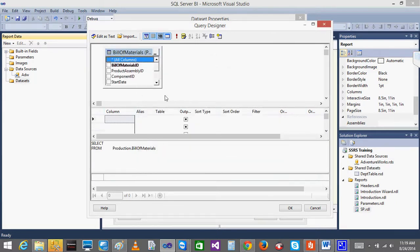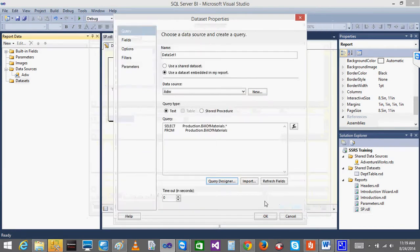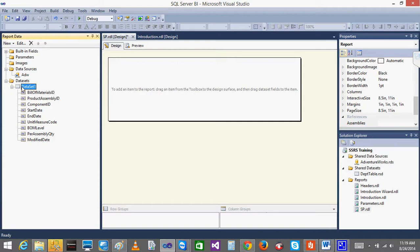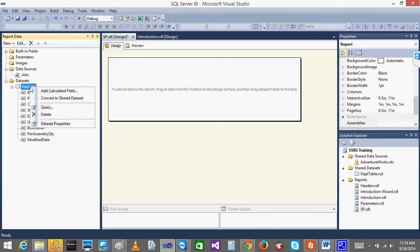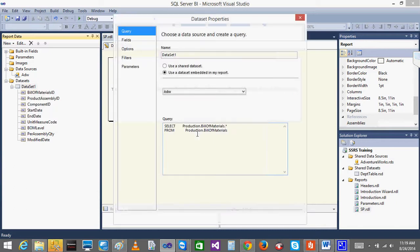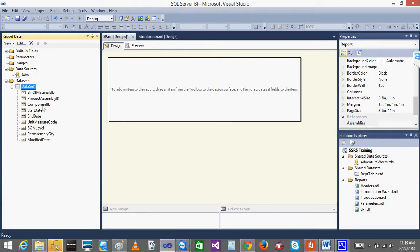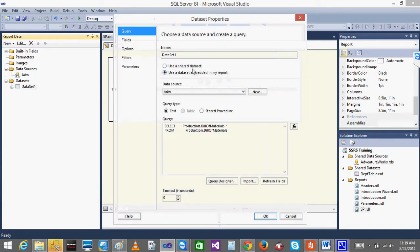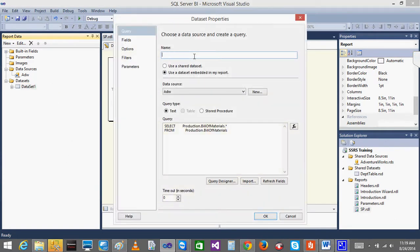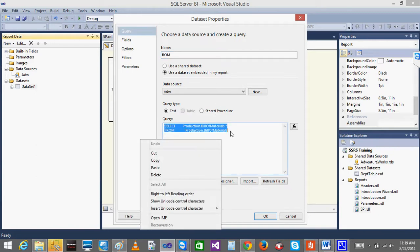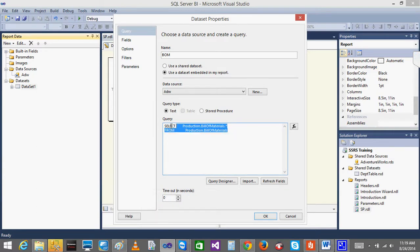I will select all columns - done. Normally when I click on database properties, you can see the query here. But you can also write the stored procedure. I will name this dataset as something - Bill of Materials, BOM. I will select the query here.